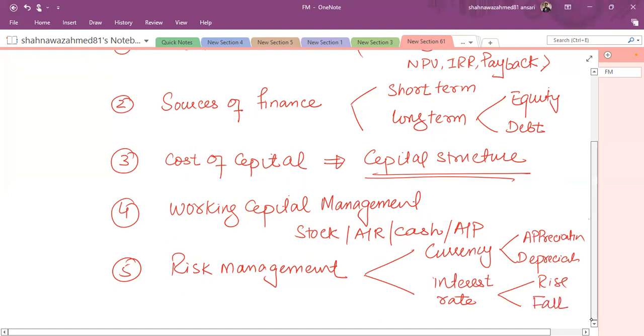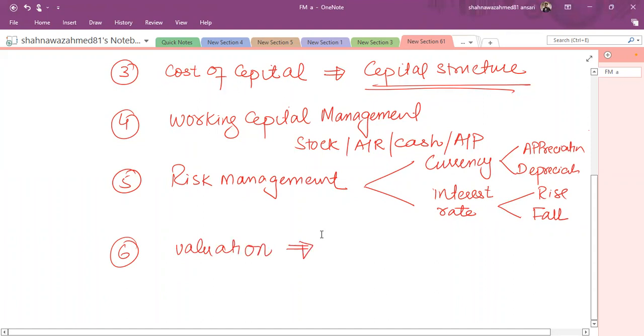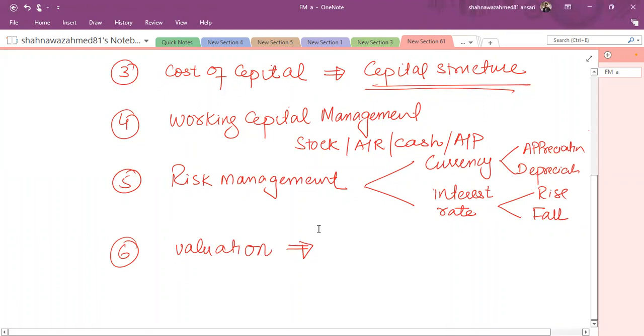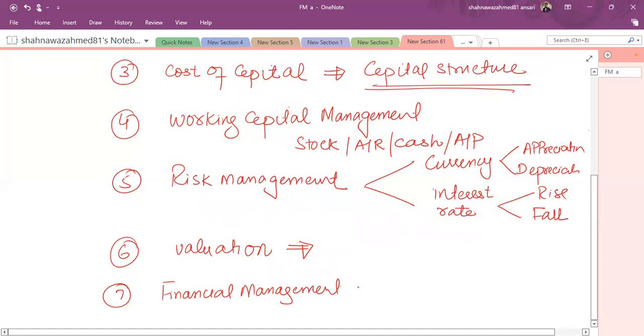The last one is business valuation. In business valuation we'll talk about how to value the equity of a company, how to value the debt of a company, and in general what is the suitable method of valuation. Then efficient market hypothesis about the stock market efficiency. We'll discuss about financial management function, financial management objective, and something about the economics, that is the macroeconomics theories.